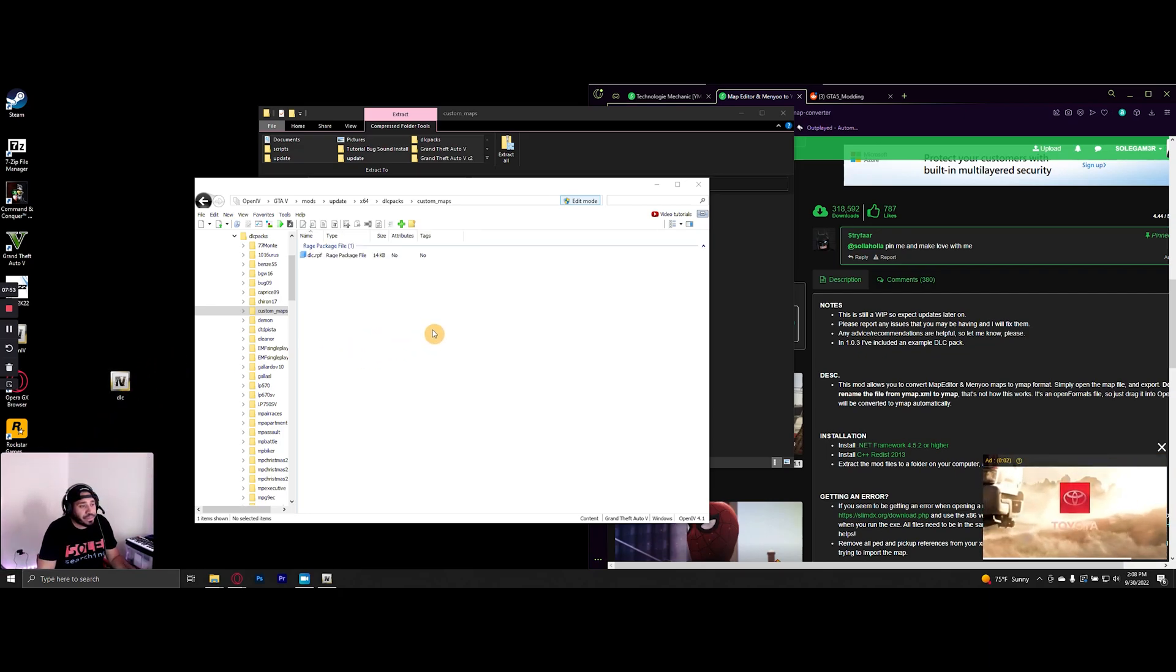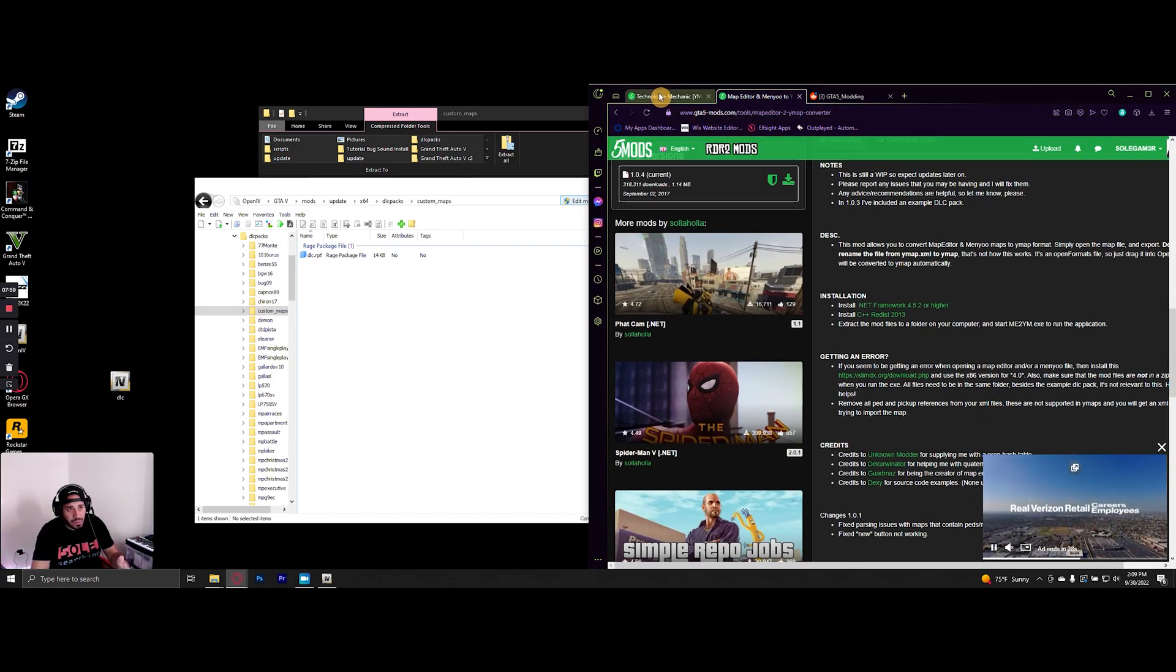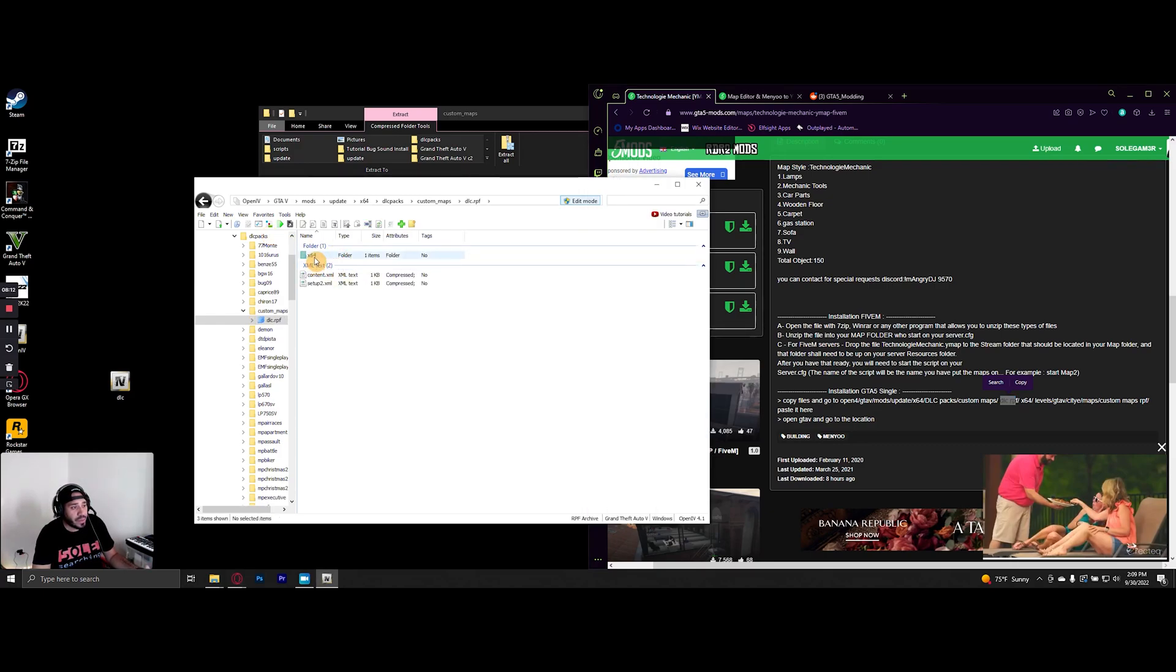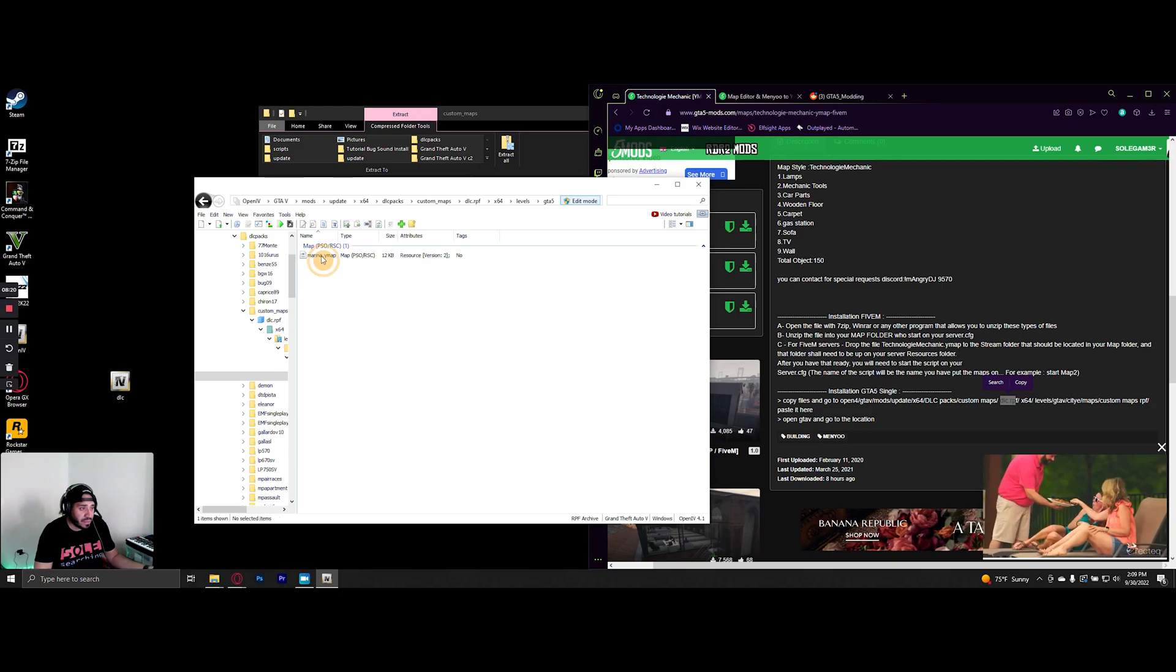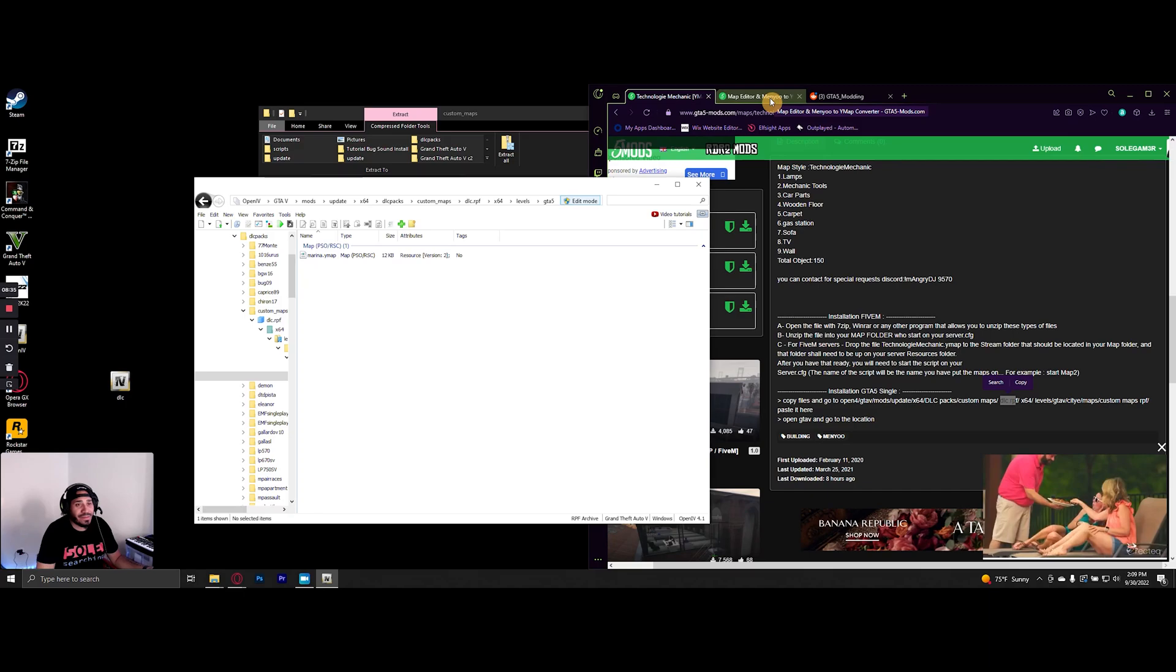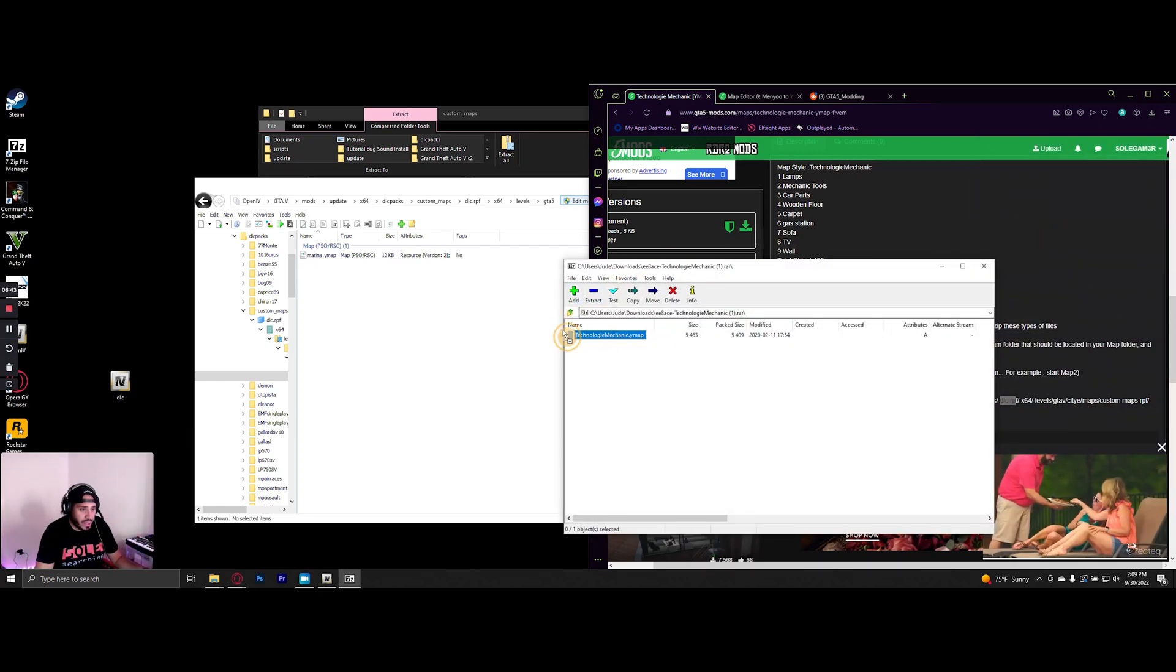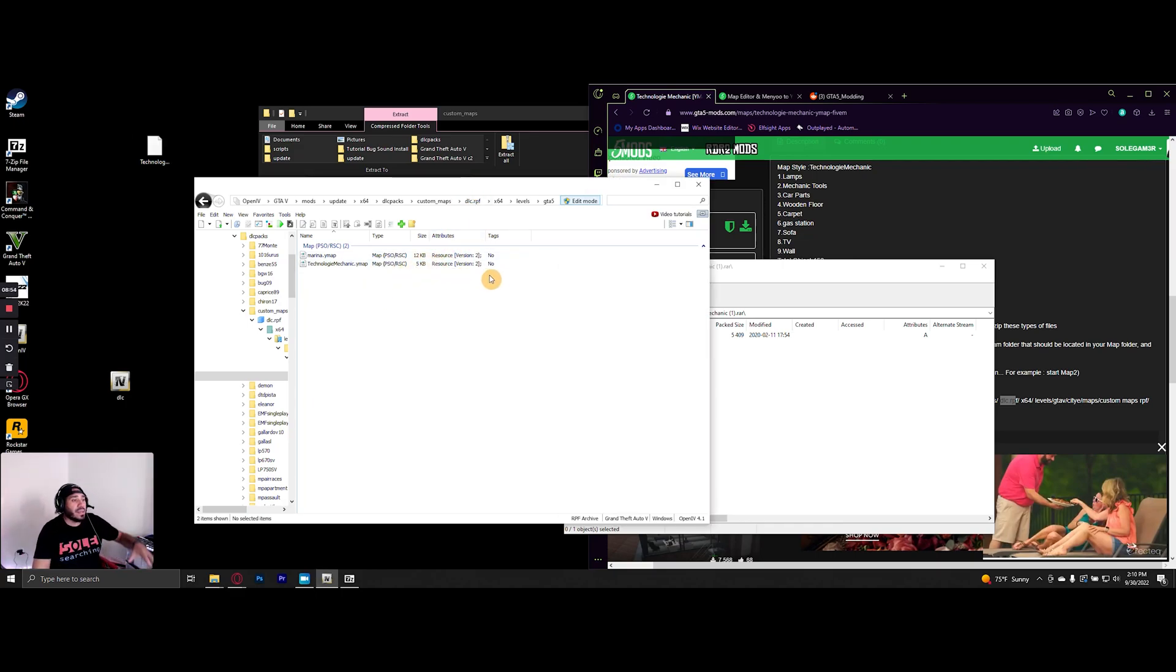So now we have the dlc.rpf folder. We open that up, then go to x64, levels, GTA5, city, e, maps, custom maps. It already has a map in there—you can use it if you want or delete it. Let me open up our technology mechanic folder that we want to install. Extract it to my desktop and bam, we add it. Now we have the dlc.rpf folder so we can add the custom maps that require it.